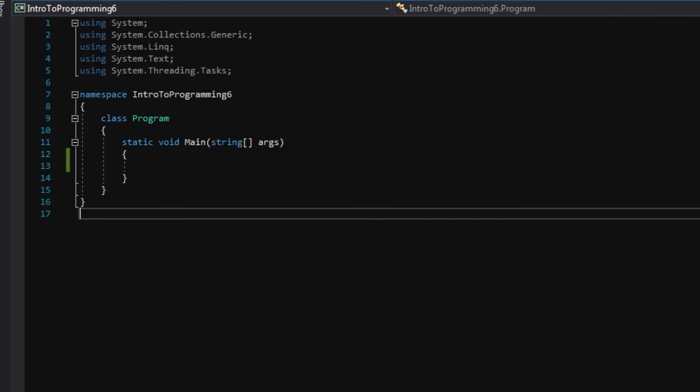Hello, hello, everybody. Welcome back to Intro to Programming, video number six.